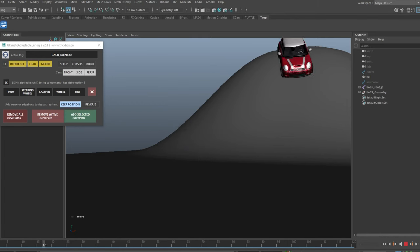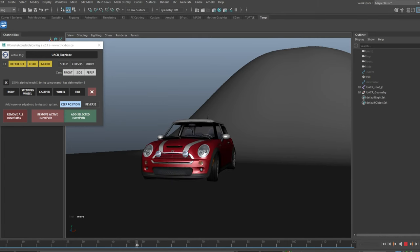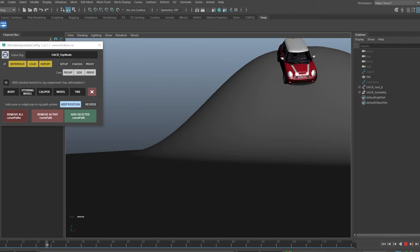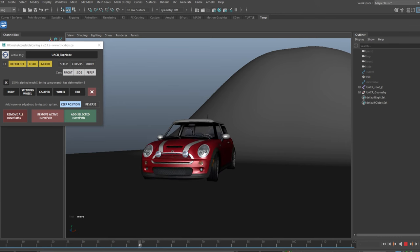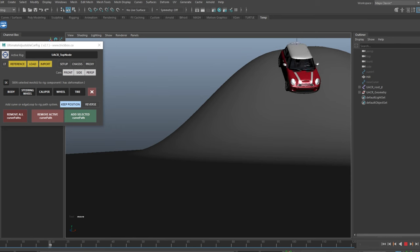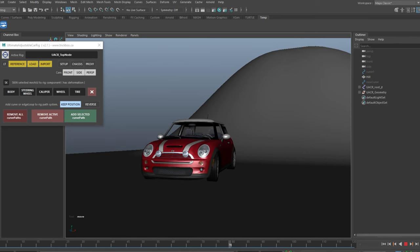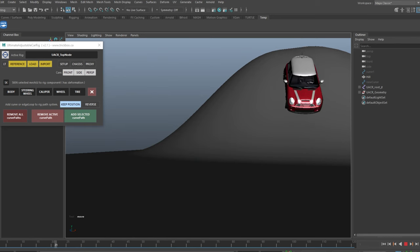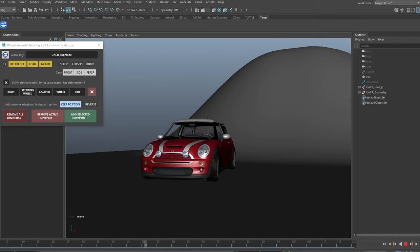That takes us to the end of this video. Grab the UAC rig from my online store if you want to create professional vehicle animations on your car models quickly and efficiently — you will absolutely love it. If you have any issues or notice any bugs, please let me know and I will put out an update as soon as possible. Thanks for watching.